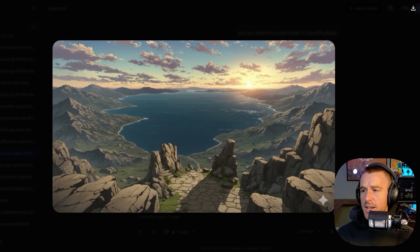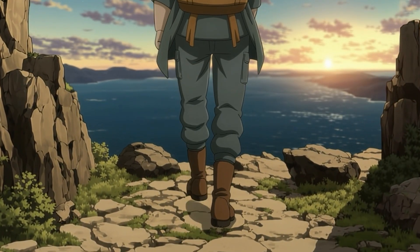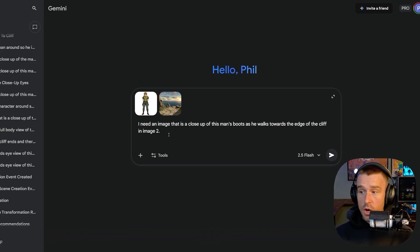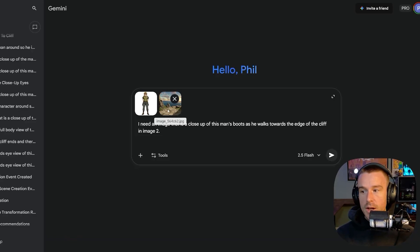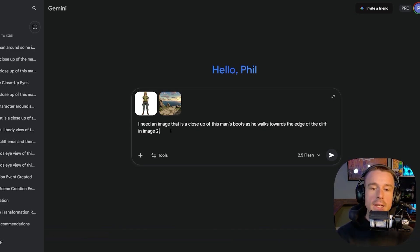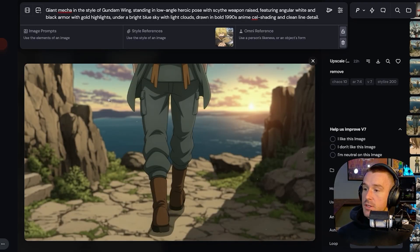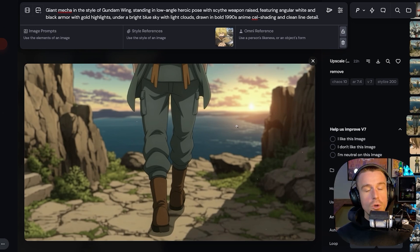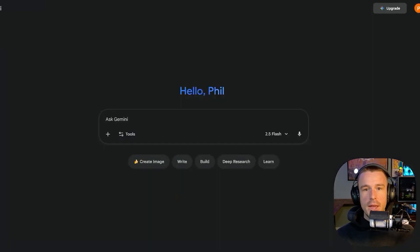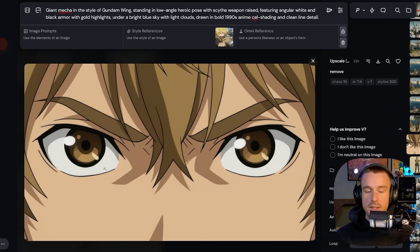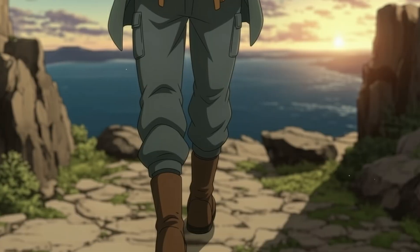Next shot: a close-up of our character's boots as he walks toward the cliff edge. I went into Nano Banana with image one as the character and image two as the setting — Nano Banana references images in upload order. I prompted: 'I need a close-up of this man's boots as he walks toward the edge of the cliff in image two.' It gave us a beautiful result, exactly what we were looking for.